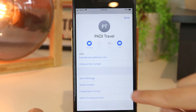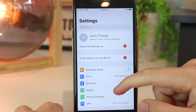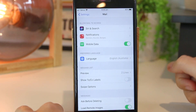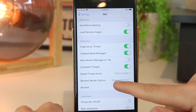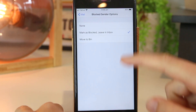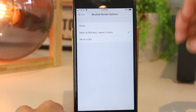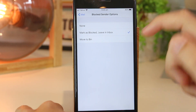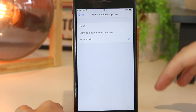As an additional step to this particular method, I'm going to go into my settings and scroll down to email. Once I'm in here, I want to scroll down a little bit further and then go to blocked sender options. Once I'm in here, it gives me a couple of options for what I would like the blocked email to do. It says marked as blocked but leave in my inbox, or I can choose move to bin. This means I will never see that email address as it will directly be moved to my trash bin on the email app.